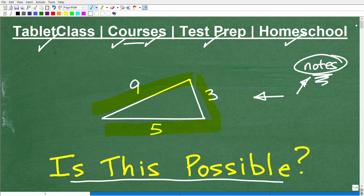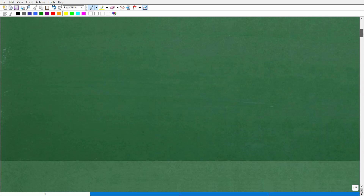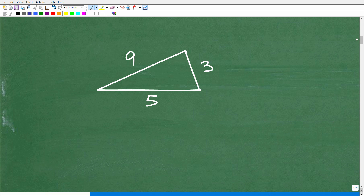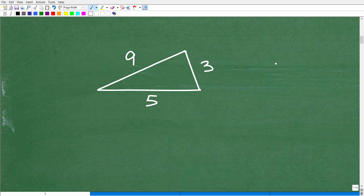Alright, let's get into it. Why is this a fake triangle? Let's talk about something called the Triangle Inequality Theorem. There are a couple different ways to express this theorem, but here's what I want you to know. Let's first take a real triangle, make my point, and then come back to this fake triangle.